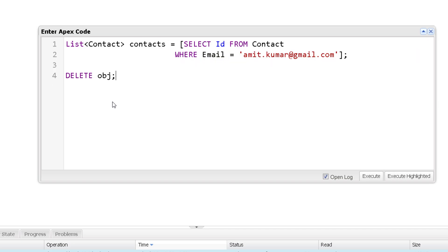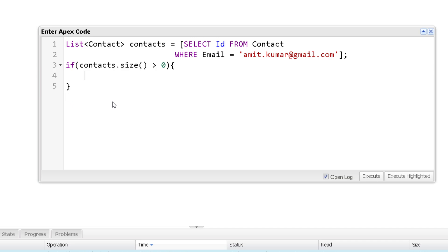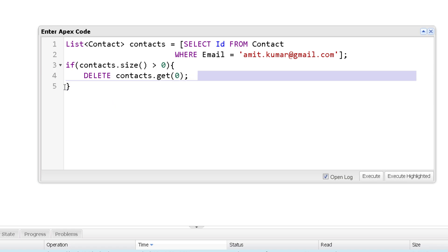And for deleting that specific single record, what you can do is, you can check the size of the list is greater than zero. Or you can also check if the list is not empty. Then in that case, we will delete not the whole list, but the first record only. So we can use this list as an array like contact zeroth index. Or you can also use the get and specify zero over here. Now this will be executed only if the list is having any value. And now you will not get any exception.